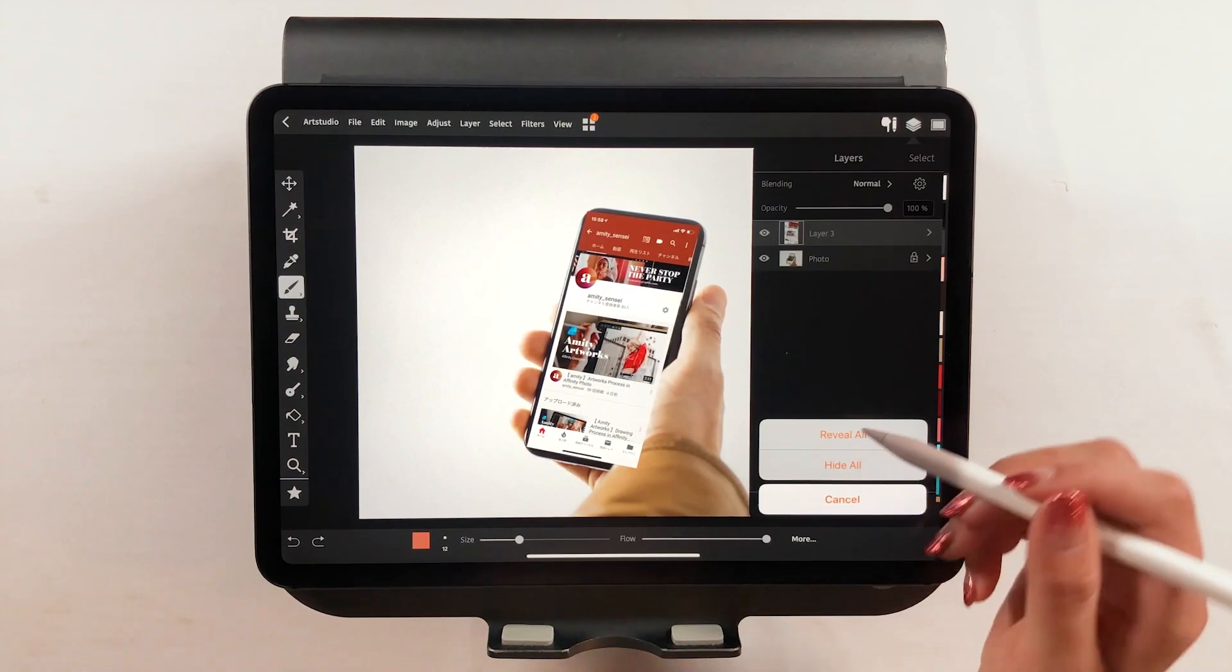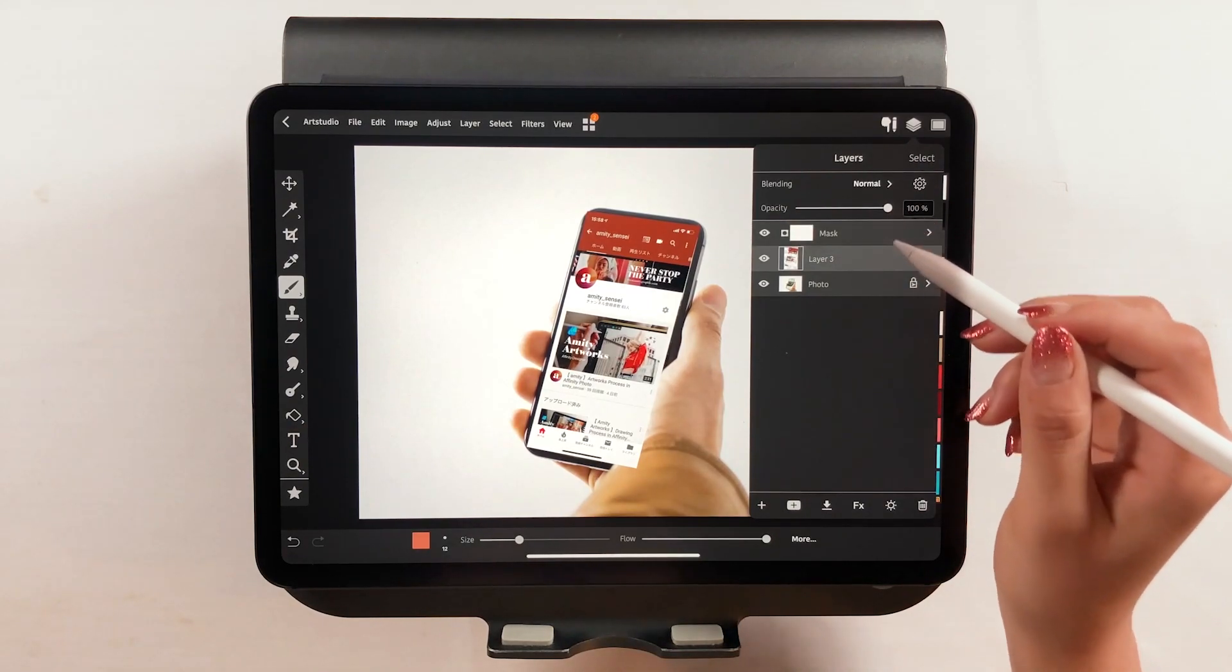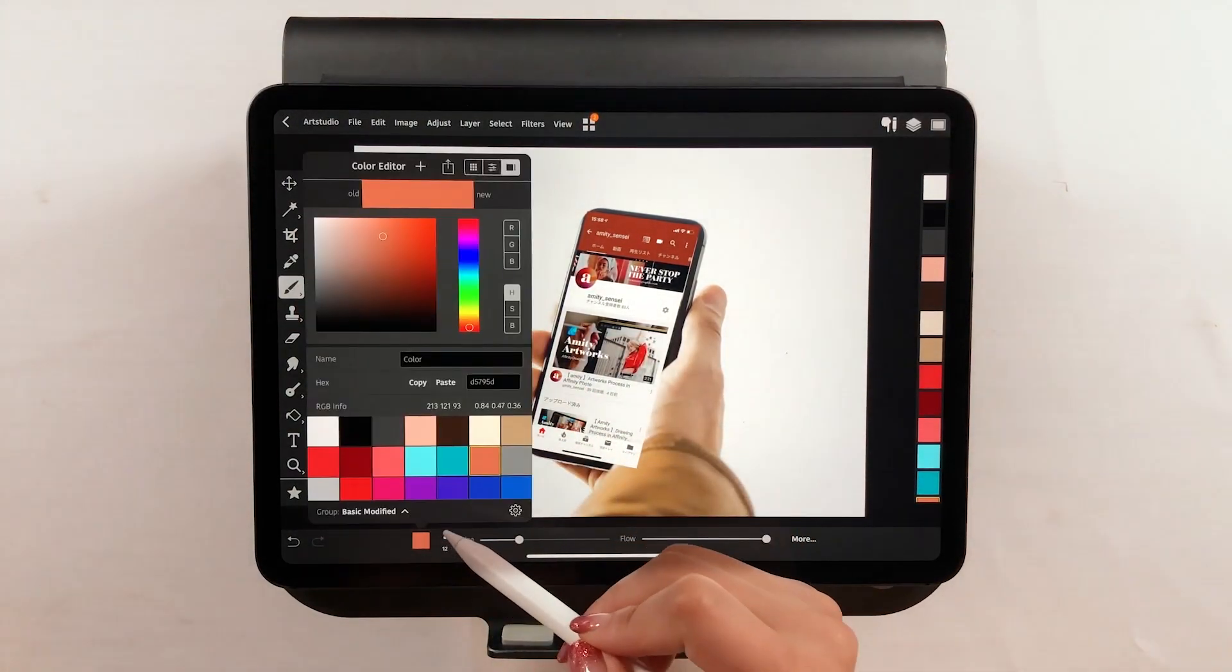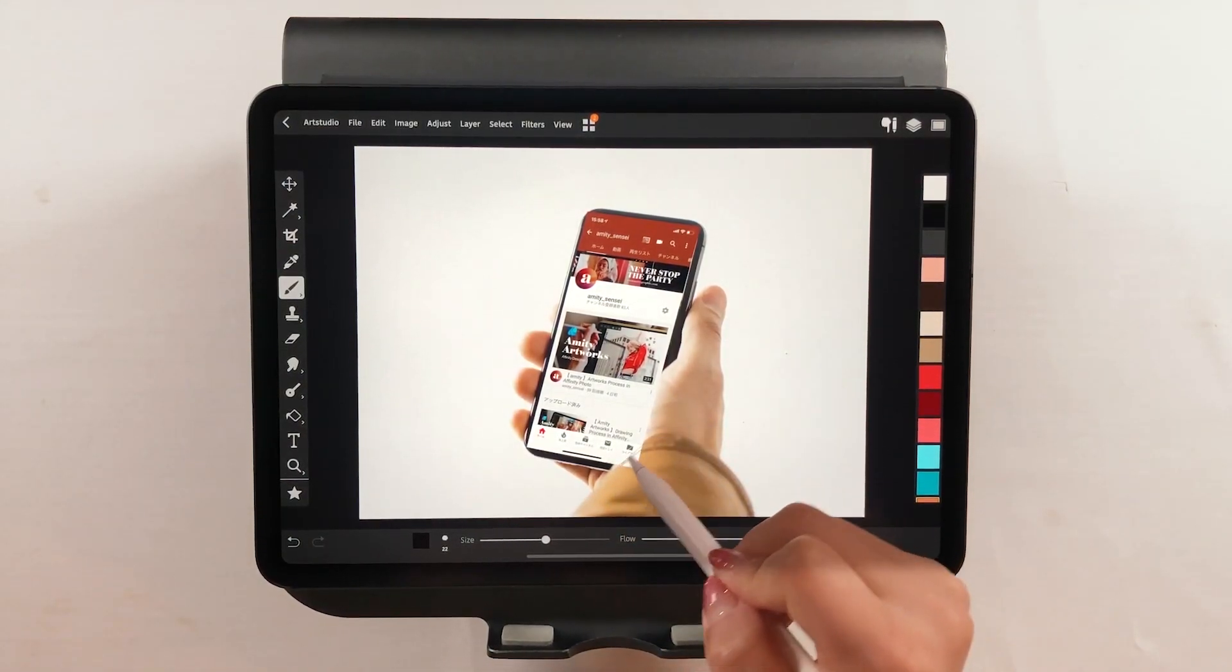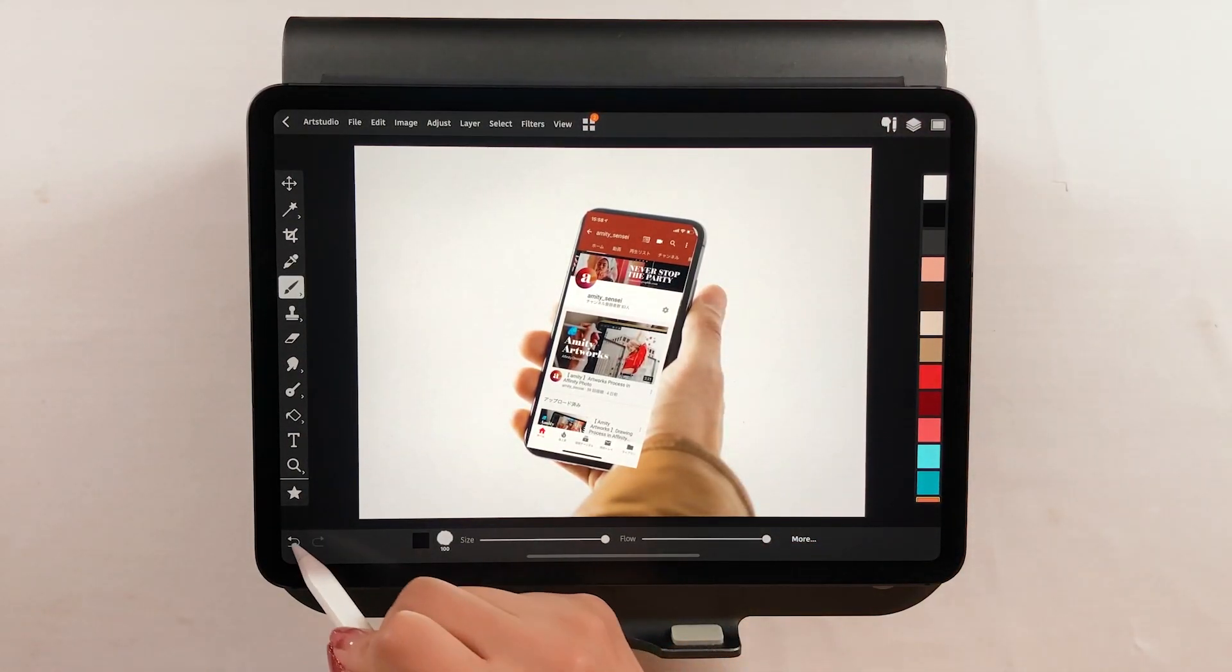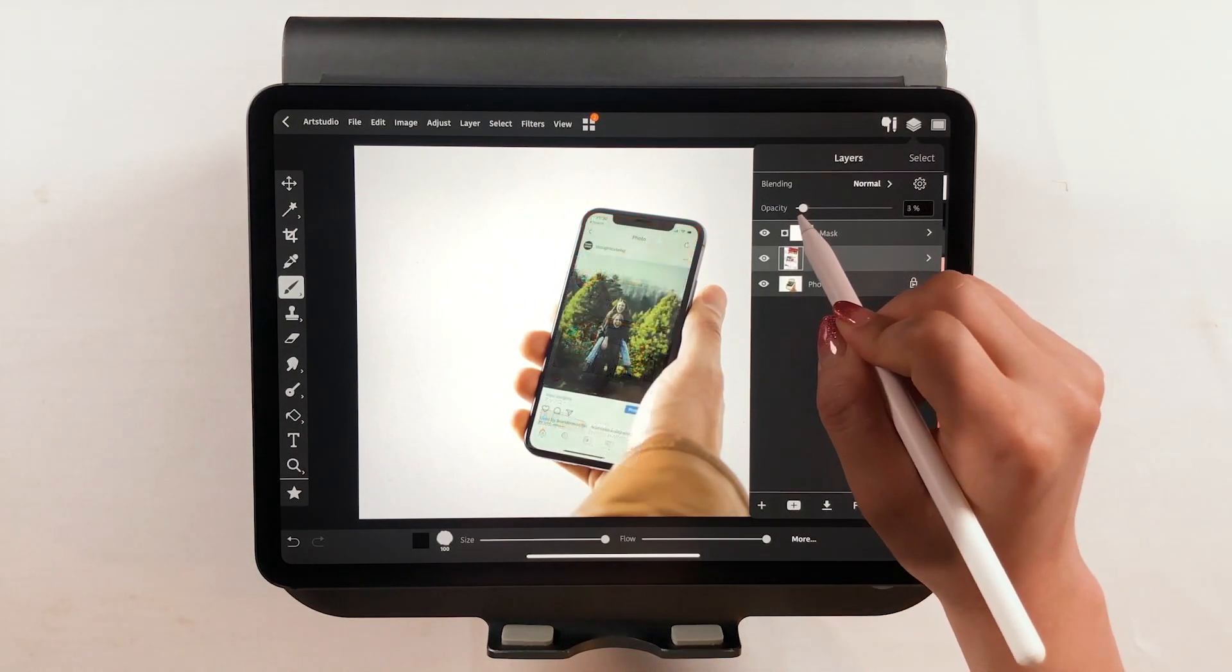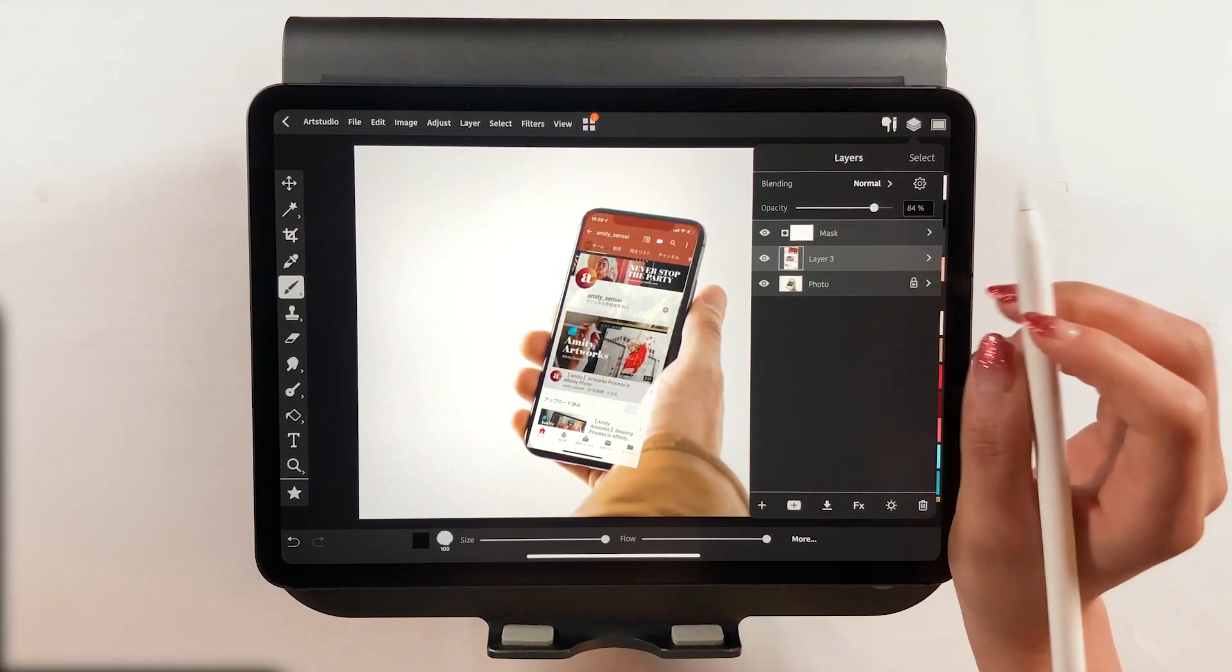After that, use the black brush and fill in the unnecessary parts. There is no way for you to know when to stop if you just use the black brush on its own. So increase the transparency of the screenshot. That will show you the base layer making it easier to color.